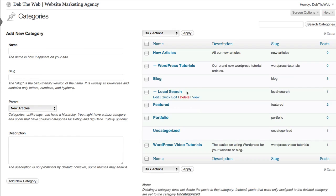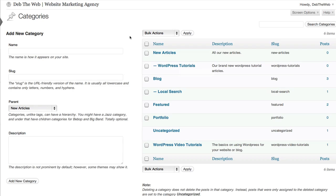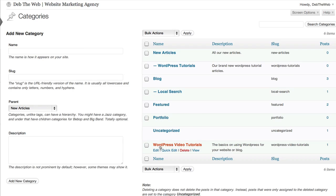You can see here now we have a brand new category and a subcategory. So when you now create or edit your post, you can choose to mark your post as one or more of these categories that you have listed.